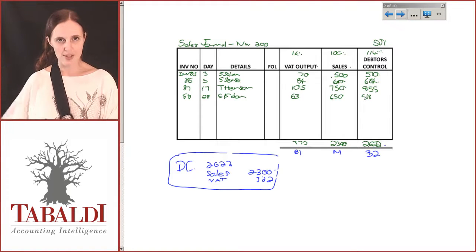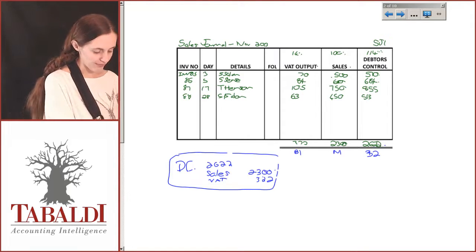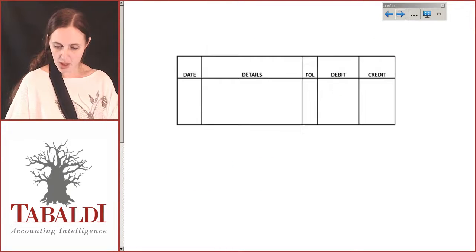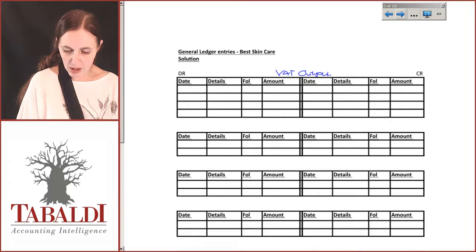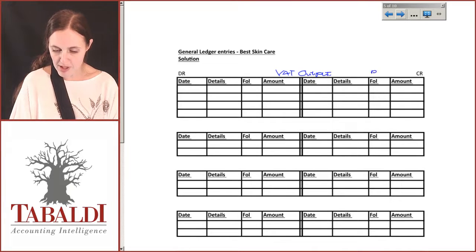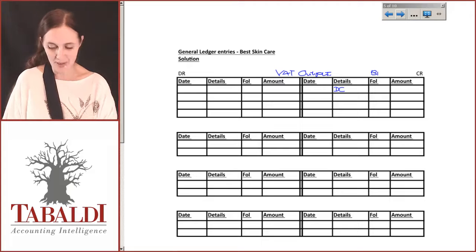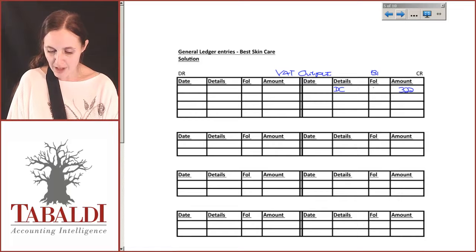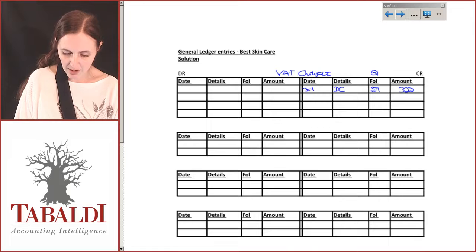We are posting directly to the general ledger, so let's take these amounts and post them. When we create our general ledger, we start with the VAT output account — be very careful to follow your folio numbers. This was B1. My VAT from my sales journal was 322. Always indicate your folio number, and this was on the 30th of November.